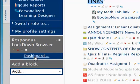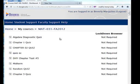Now I have the link to the dashboard. Here it lists all my quizzes on the left and on the right it tells me whether the Lockdown Browser is required or not. Currently, I do not have any Respondus Lockdown Browser quizzes.